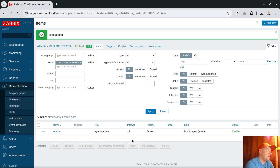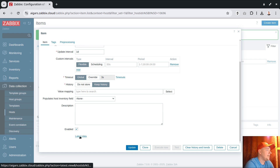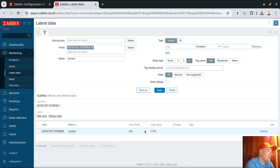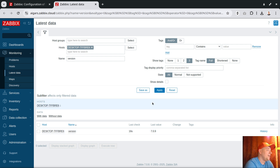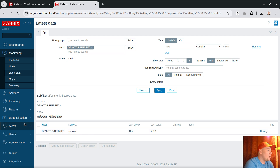That's everything — add. Very soon, within the next 10 seconds, this item key should receive data. That's the default behavior in 7.0 — active checks pick up instructions very fast. Visiting the historical data, it already arrived 16 seconds ago. Awesome.